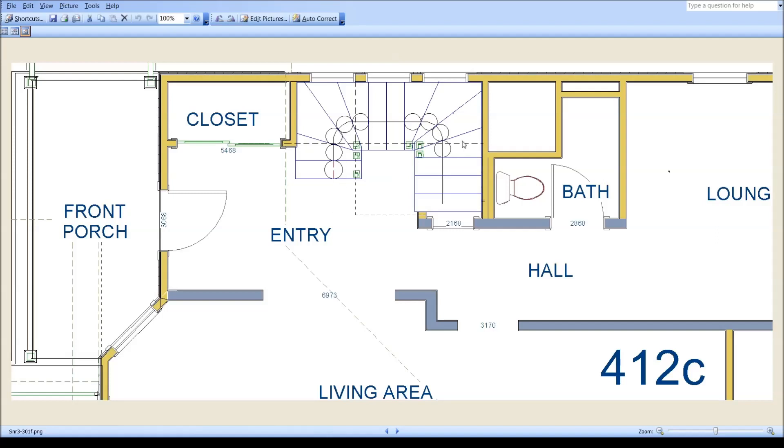Before I arrived at this - and really this is the final plan, the best I can do with what I was working with. But before I arrived at 412C,